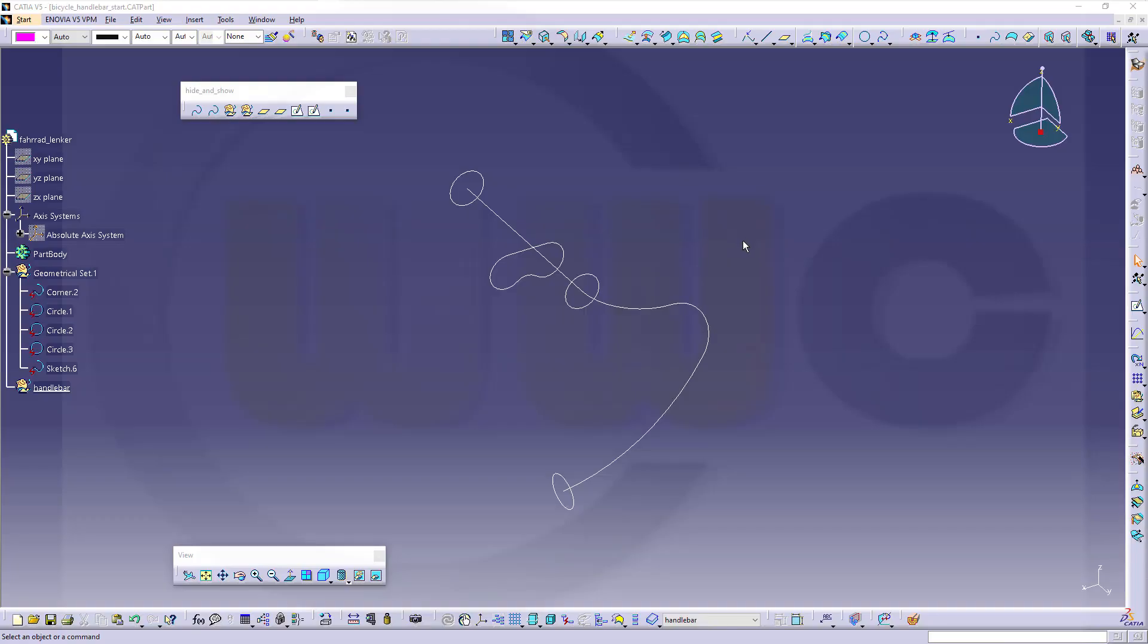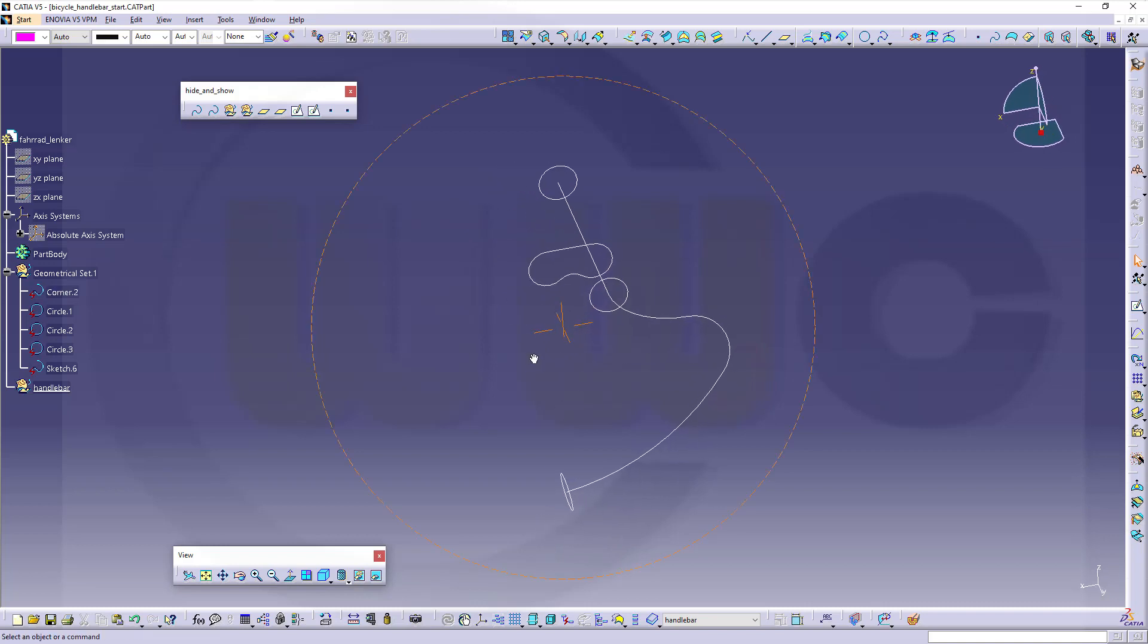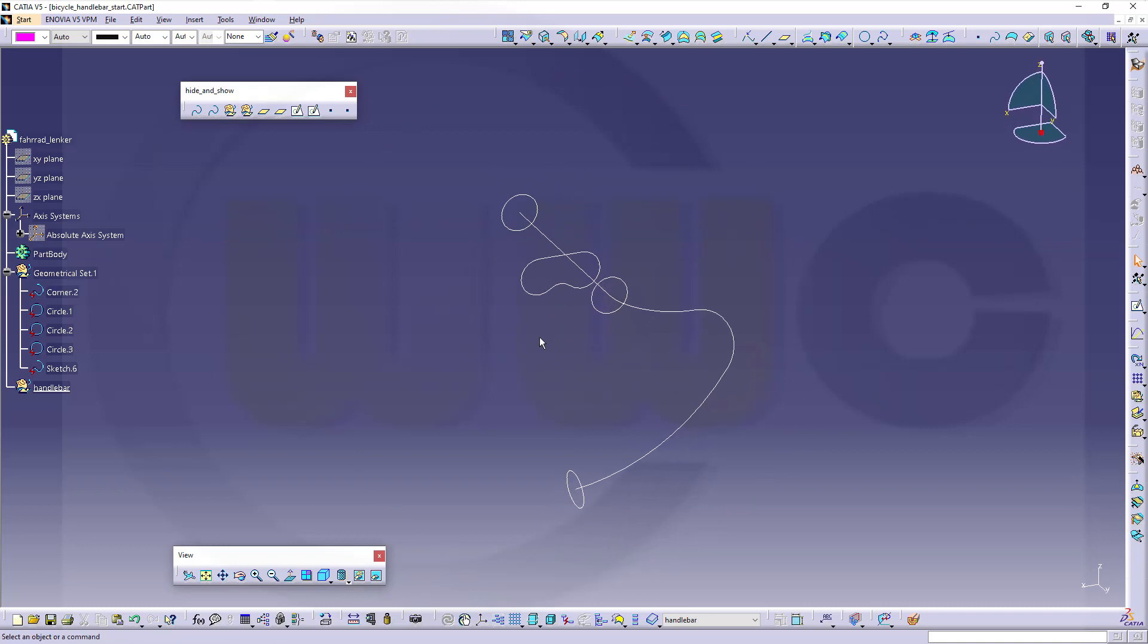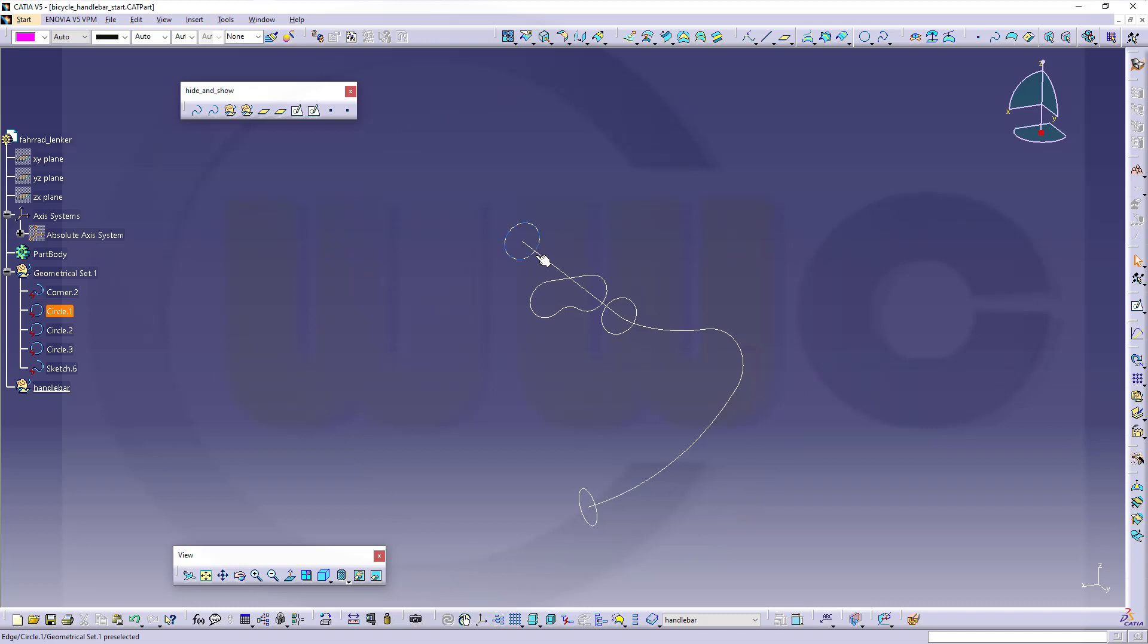Hi, welcome to the CATIA V5 video tutorial. Again, the multi-section surface, but another option: the spine curve or central curve.